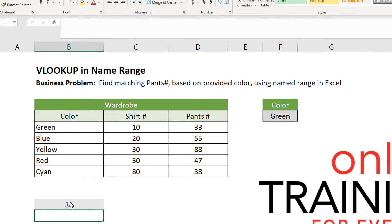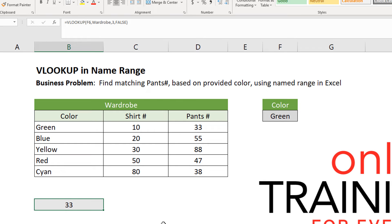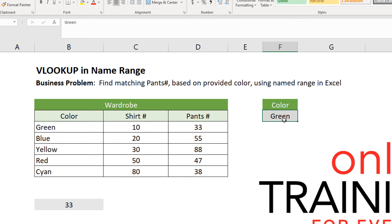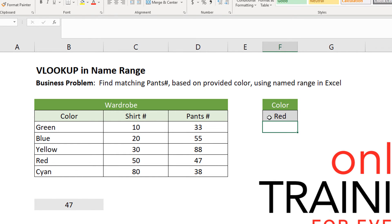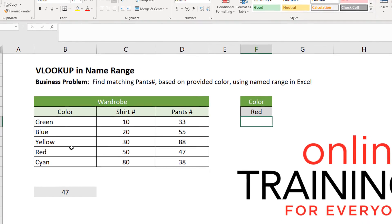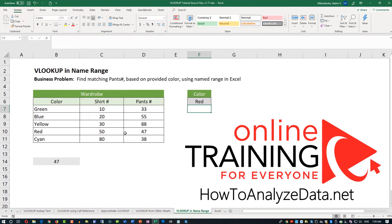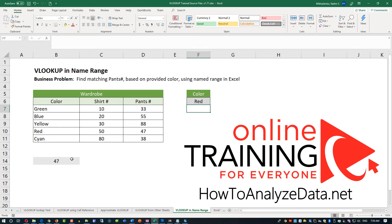And the value returned is 33. As always, if you'd like to download the file and play with the values yourself — for example, you can put the color red and see how it changes the values. To better understand, it always helps to do hands-on exercises.